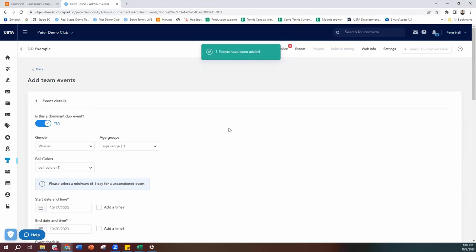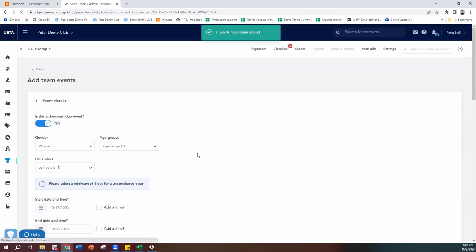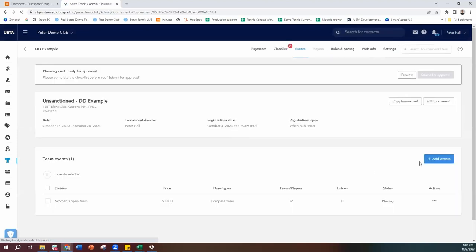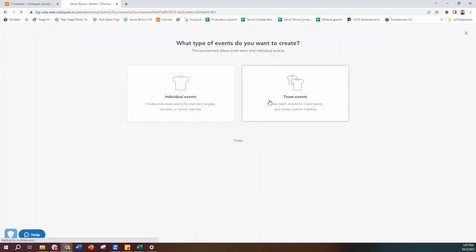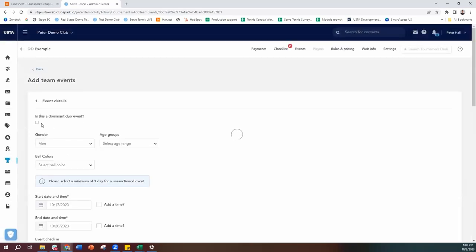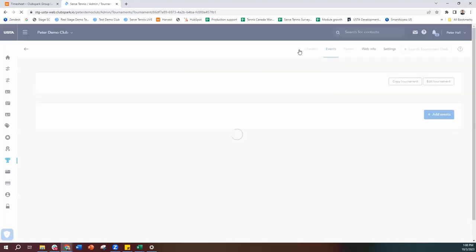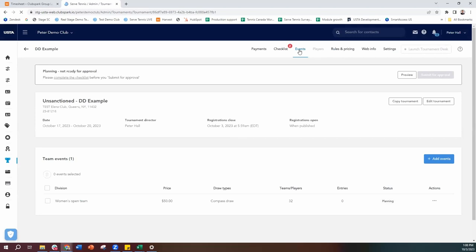That event has been added. If I wanted to go and add a men's event as well, I would do the same steps again — hit add events, team events, select the gender, select Dominant Duo on, and process through that way. In this example I'm happy just to have a women's event, so I'm going to leave it as that.